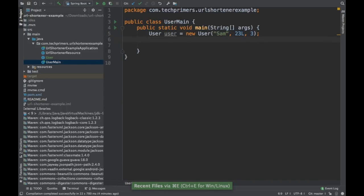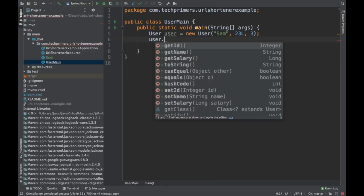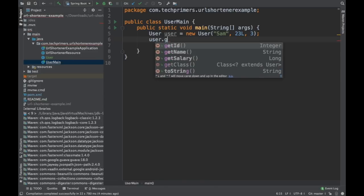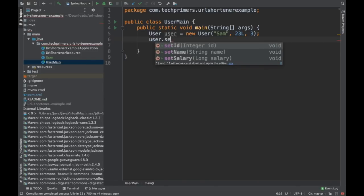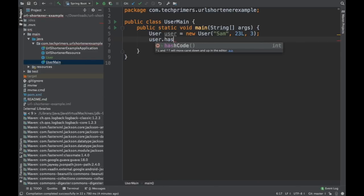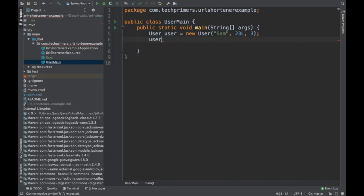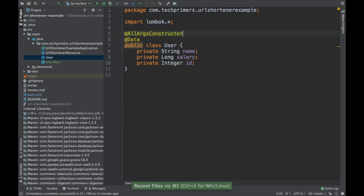And you can get the getters, you can get the setters, you can see the equals, you can see the hash code. All these are overwritten. That's why they are showing up as bold in IntelliJ, right? So that is how you can create a data class. So when you say @Data, internally, it wraps up all those annotations.